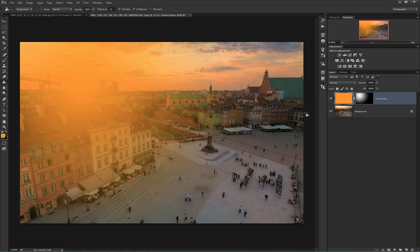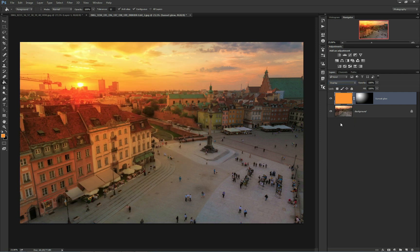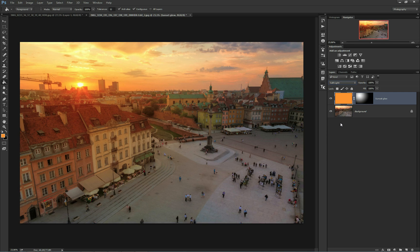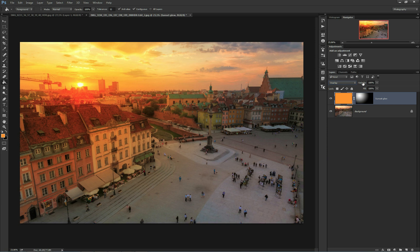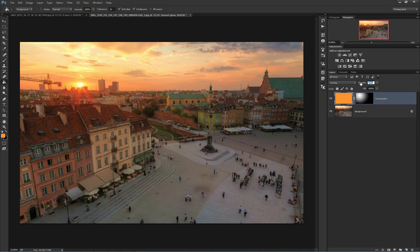Next, go to blending modes and change the blending mode of your sunset glow layer to overlay or soft light. Now drag the opacity down to around 20 to 40 percent. It depends on the image. I will drag it to 24.